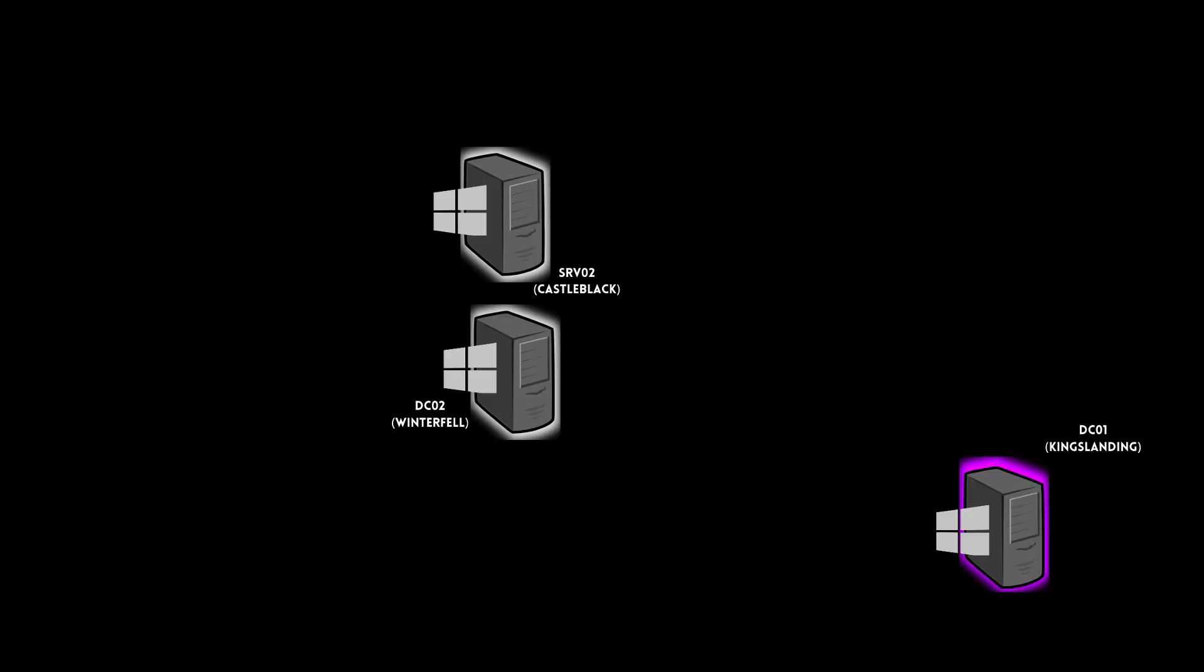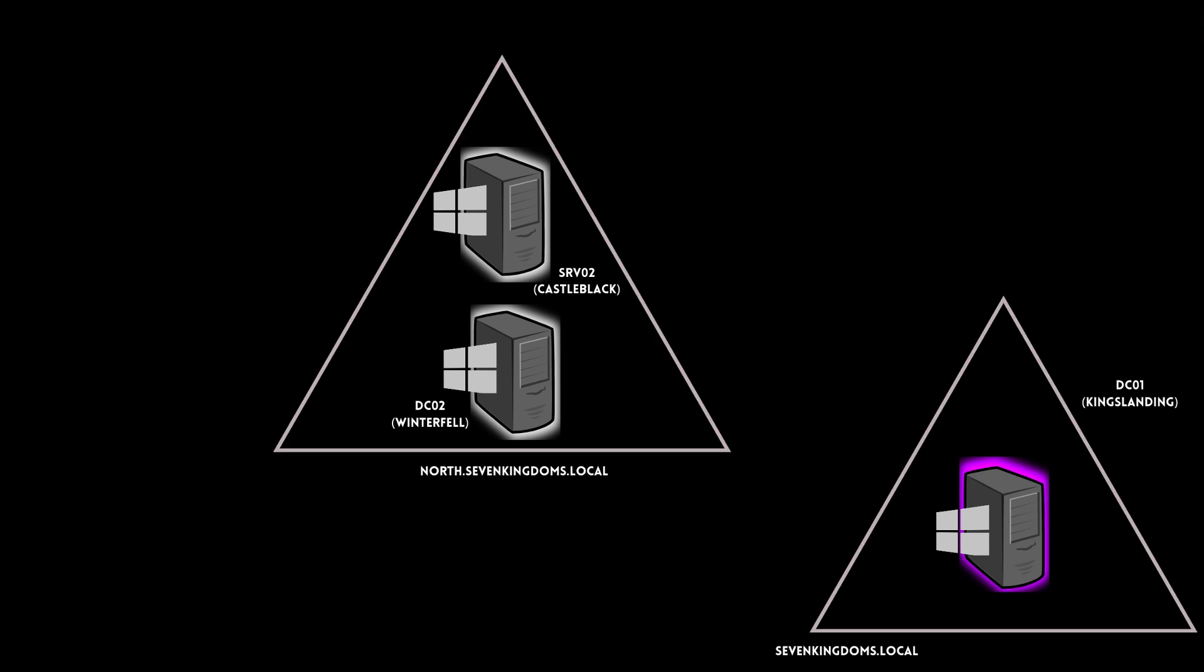Now, let's discuss the lab setup. We will have three virtual machines running Windows Server 2019. They will be deployed on different domains under Westeros.